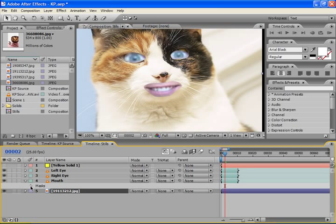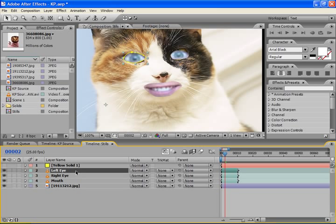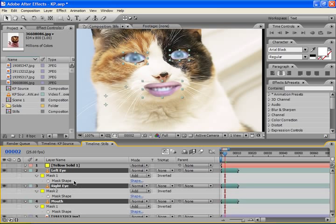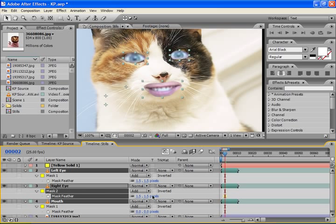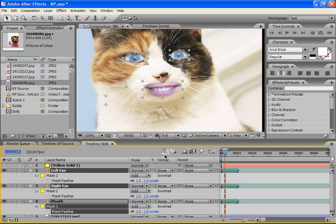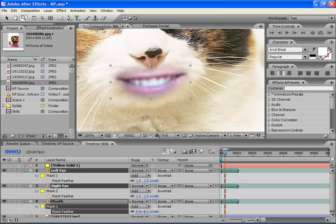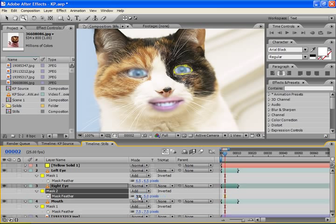Another thing that you might want to do is feather the individual masks. What we can do is select all three layers, hit M, bring up the mask properties, and then F to bring up the feathering properties. We can change the feather properties on all of them. I'm going to use about 1.5 pixels. Just kind of soften it up a little bit. You might want to do it more or less dependent upon what you think looks good. Maybe not so much on the eyes.